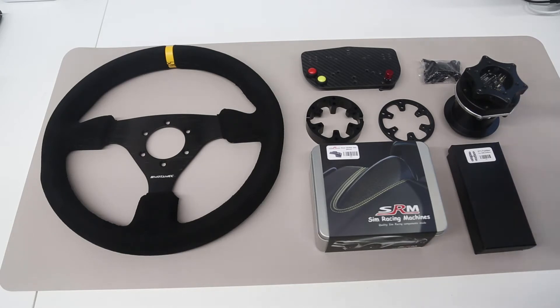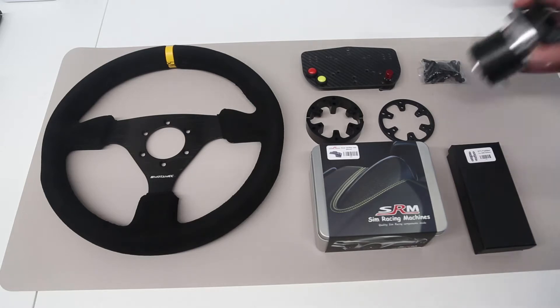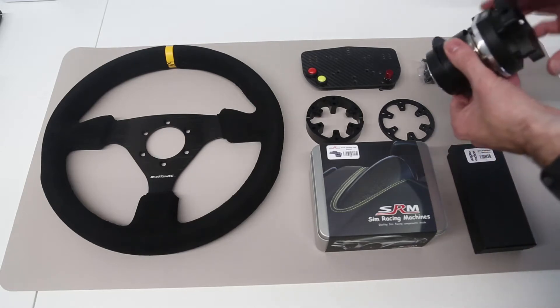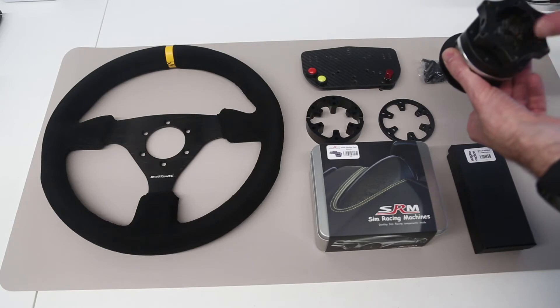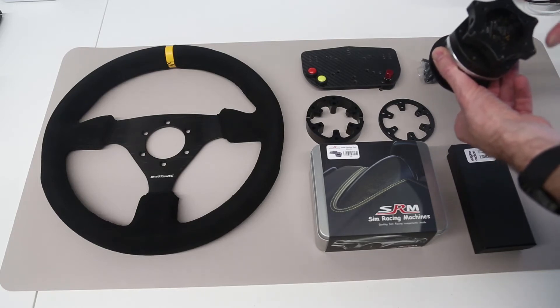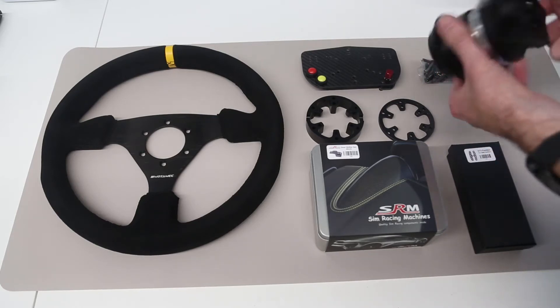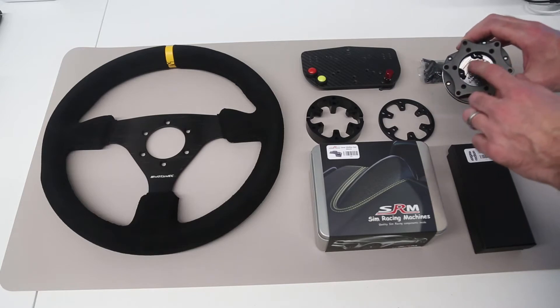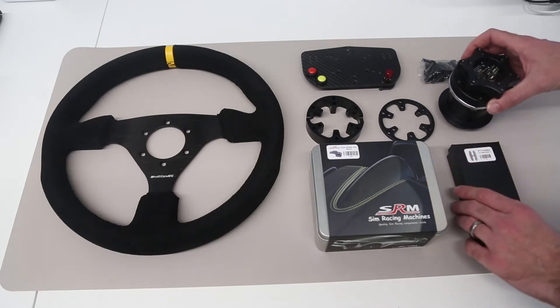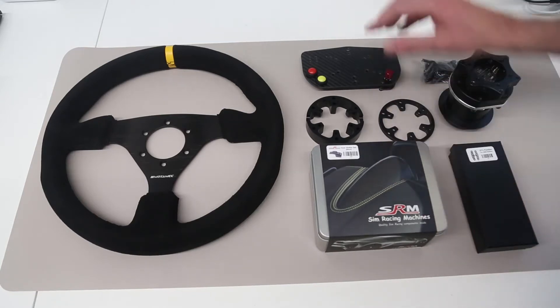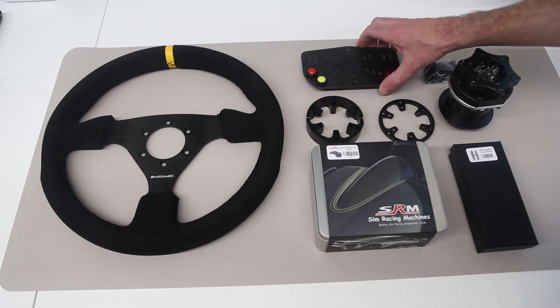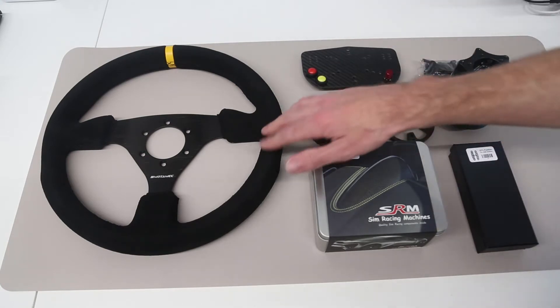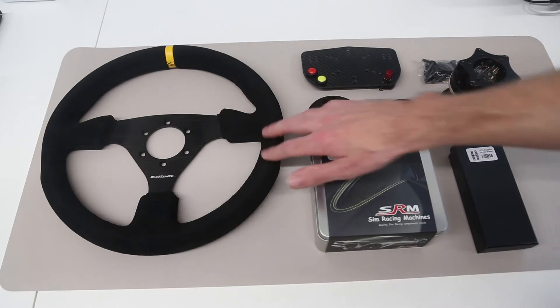So I have here one of the SRM Fanatec emulators which is basically a Momo style mounting bracket with a Fanatec quick release and we have some button connectors here. Along with that I also have some shifters, the buttons and a hat and encoder, and also just a wheel which I've bought to test with.